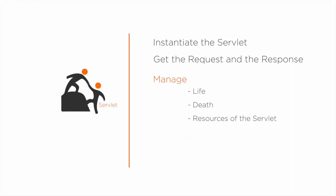And that someone is the web container, which is also popularly called as servlet container or servlet engine. Since servlets don't have a main method, they are under the control of another Java application called a web container.